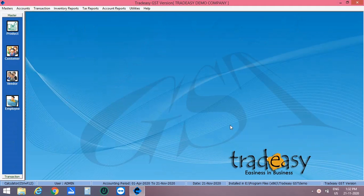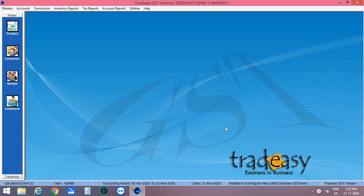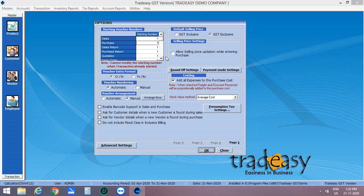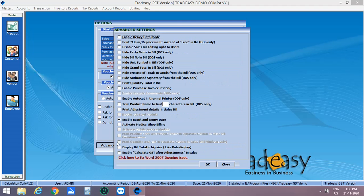This is the Tradicy window. So for creating a batch, you have to first enable batch and expiry date. For that, you have to click on Utilities, Options or can press directly the short key F6. Then click on Advanced Settings and enable batch and expiry date. Then click on OK.